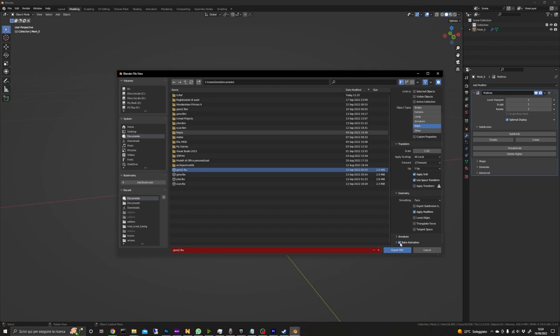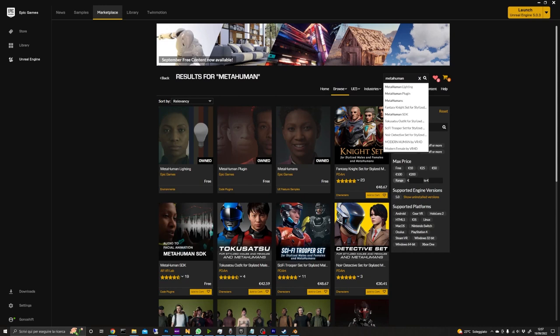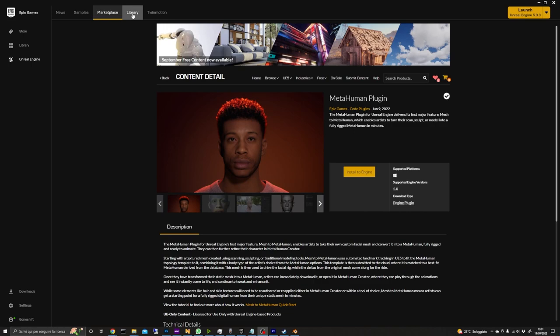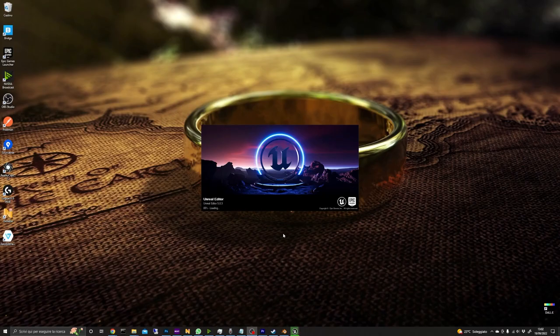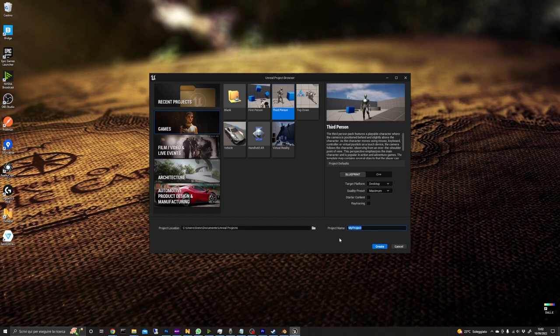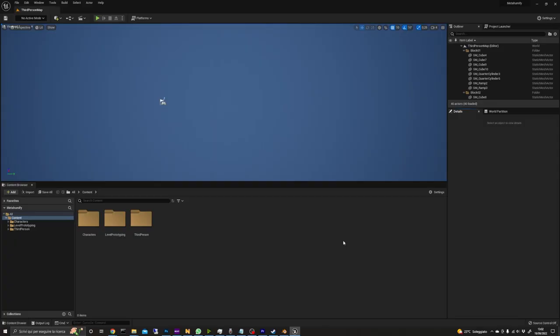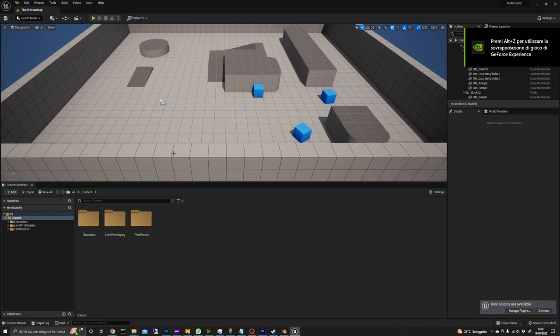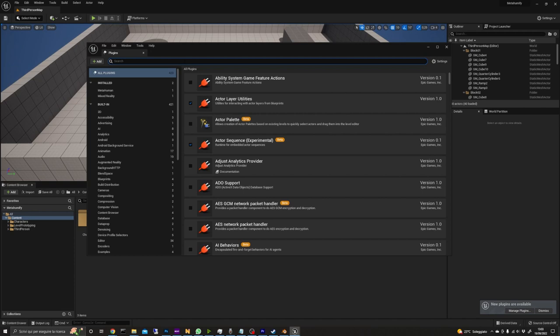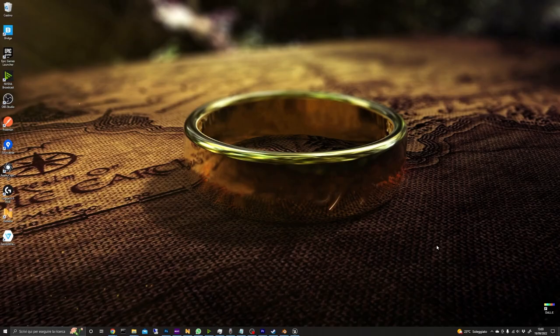Now before jumping in Unreal Engine 5 be sure to have the MetaHuman plugin downloaded. You can find it in the marketplace by just searching for MetaHuman. After that we can create a project. I'm going for the third person template and then let the engine start. When the project opens the first thing to do is to enable the MetaHuman plugin by going in the plugins window and search for MetaHuman. Select it and restart the engine.